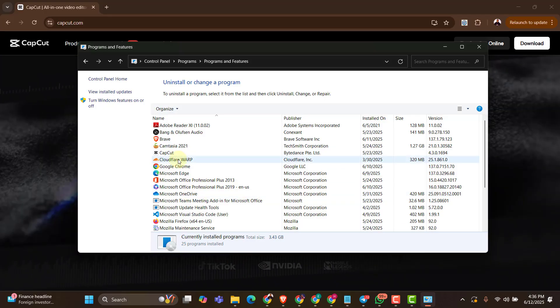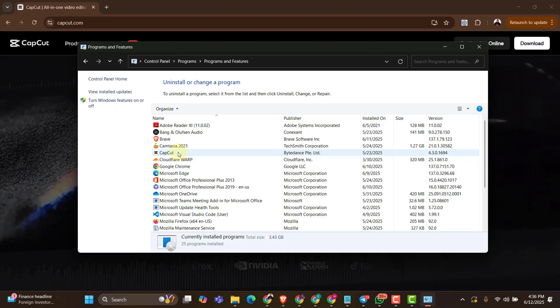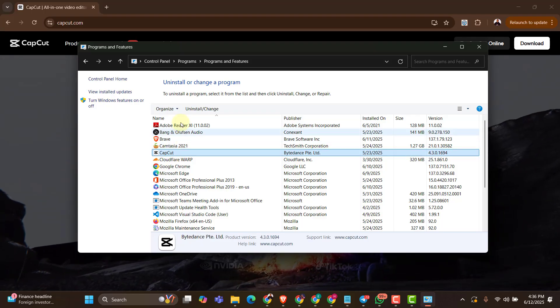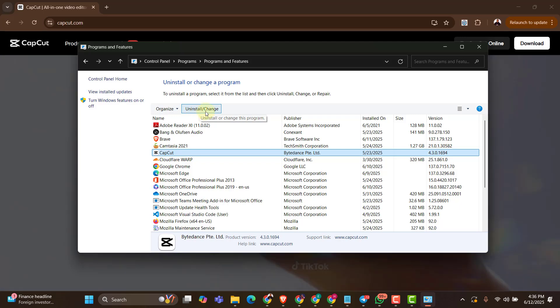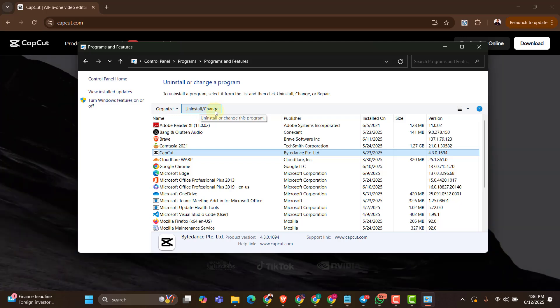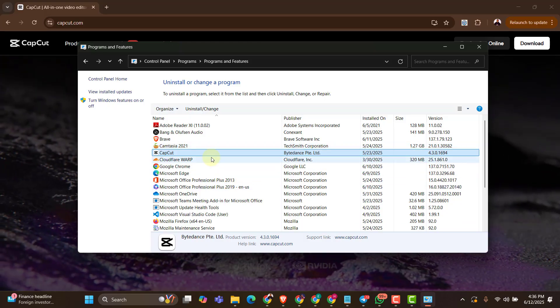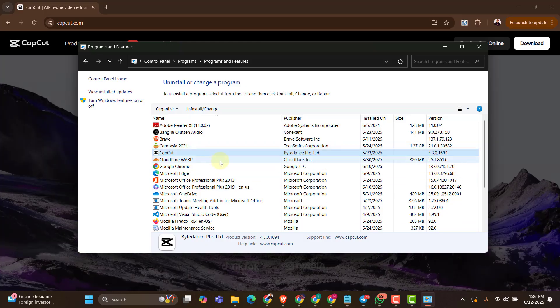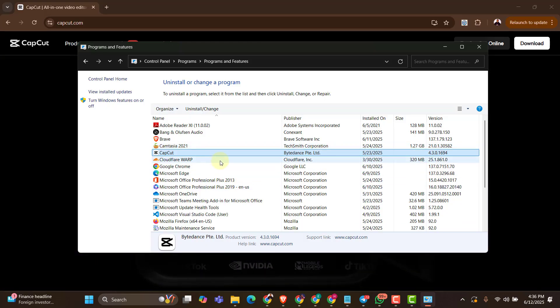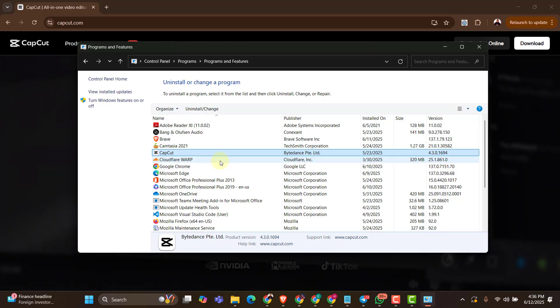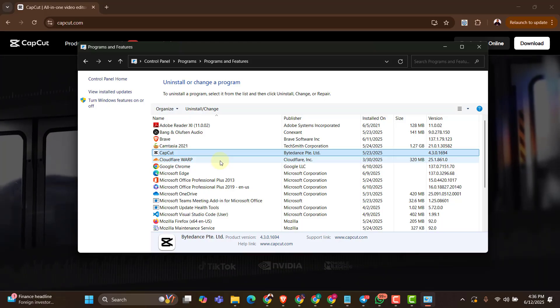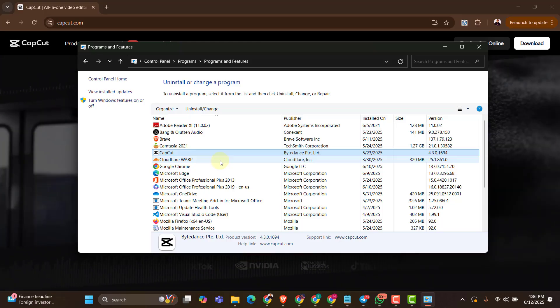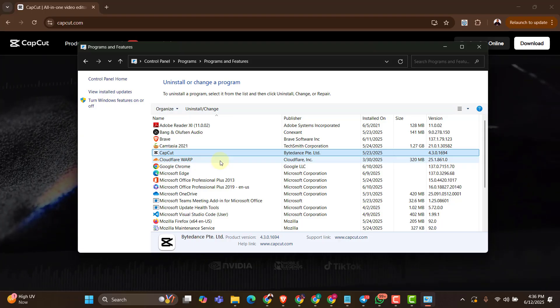Now I'll just have to locate the CapCut, click on it. So when you click on it, you're going to see the option uninstall or change pop out. So the moment you click on this and click open to verify, in a few seconds, the CapCut is going to be uninstalled on your PC. That means your PC is now cleaned and ready to accept older version of CapCut.